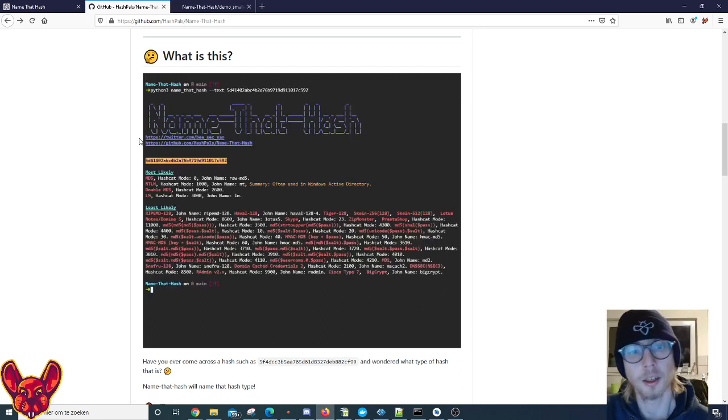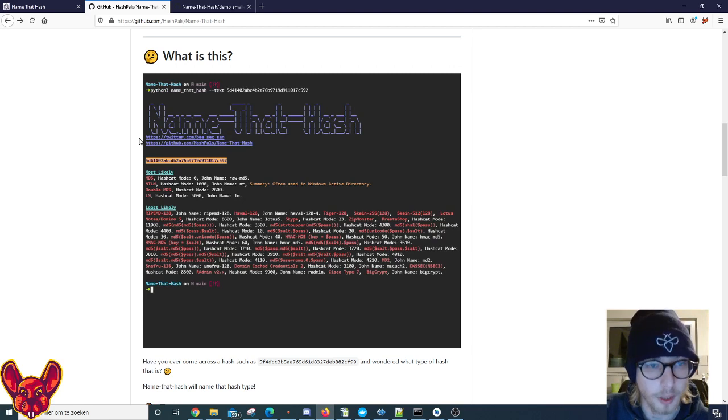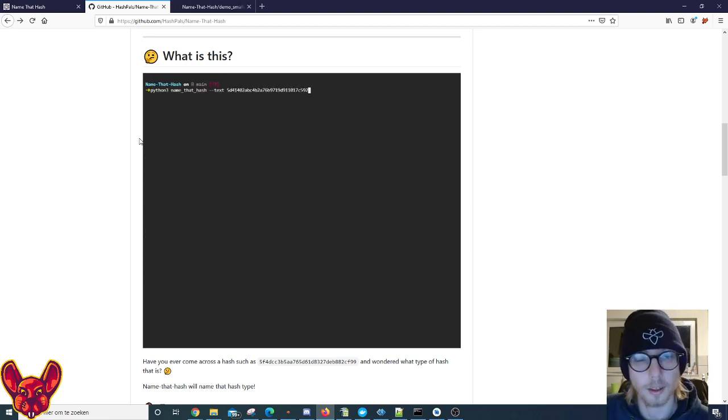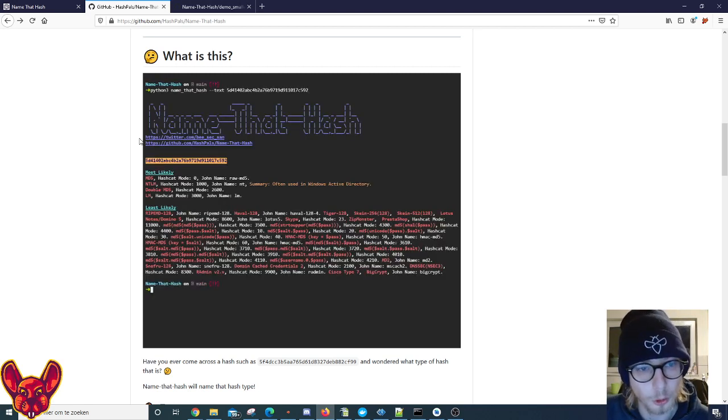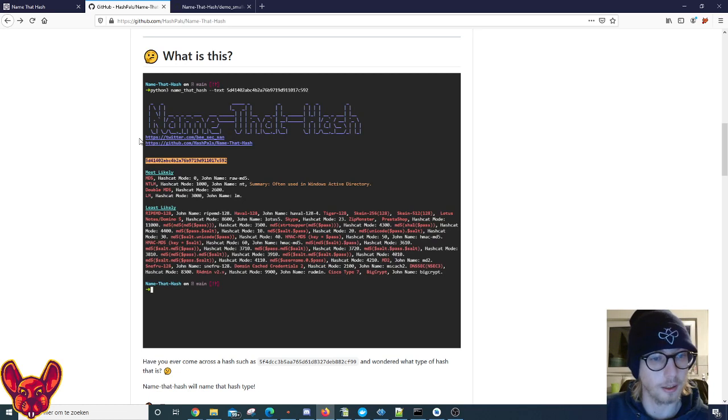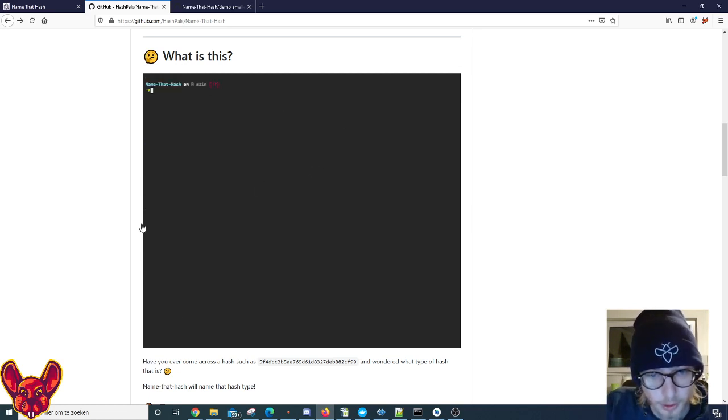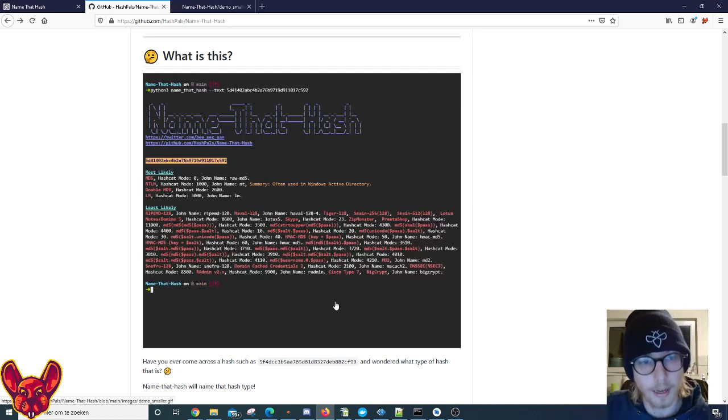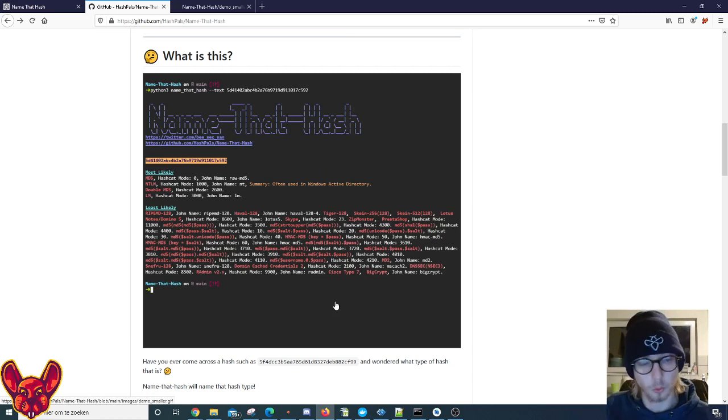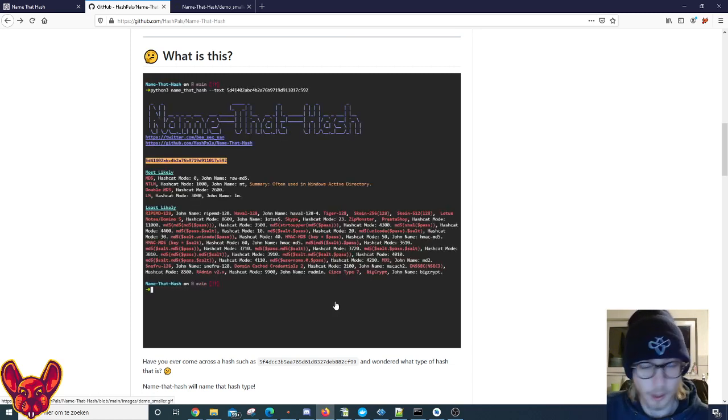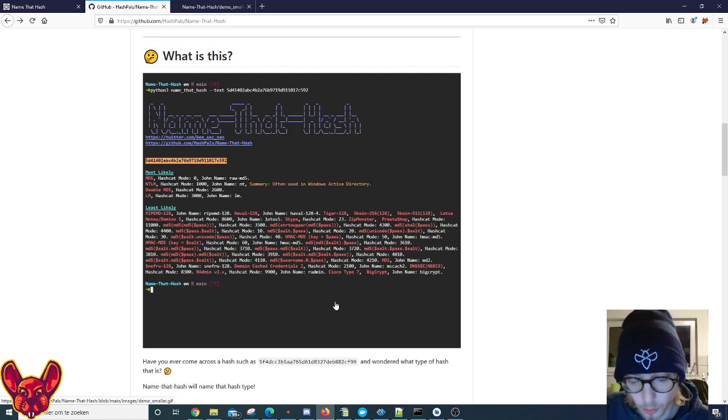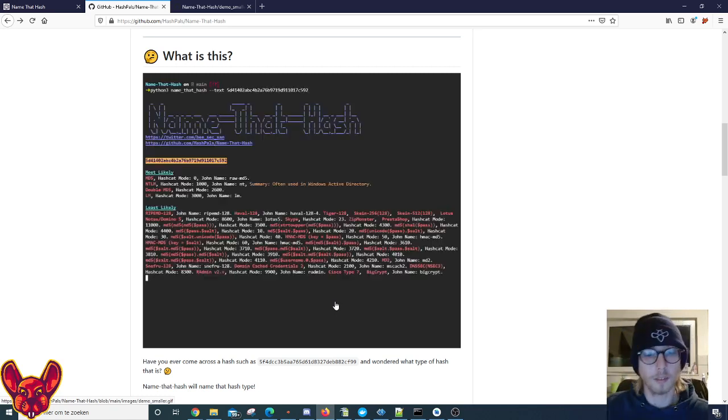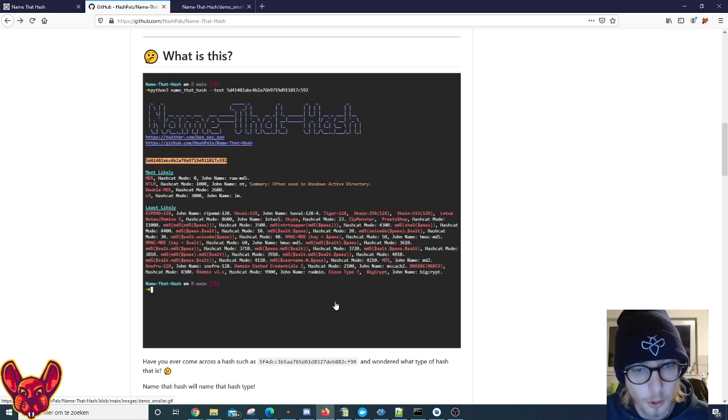Like you see here, Python 3 Name That Hash --text, and we get our solution. It says most likely, and also a cool description - a summary of what that hash is supposed to do, which is really freaking cool. No more wondering 'okay I have a hash here but I don't know what this hash type means' - well now you know.